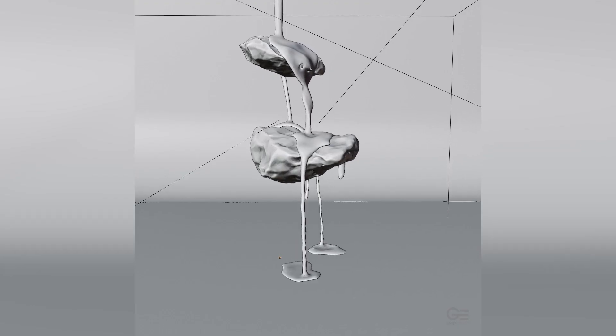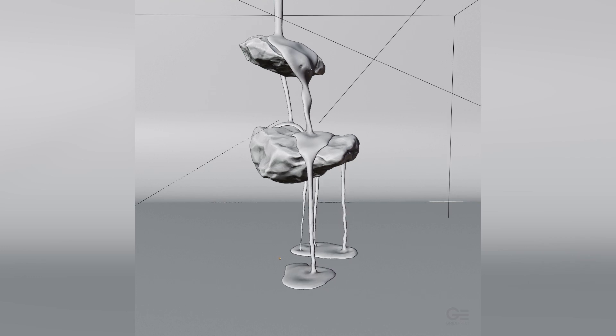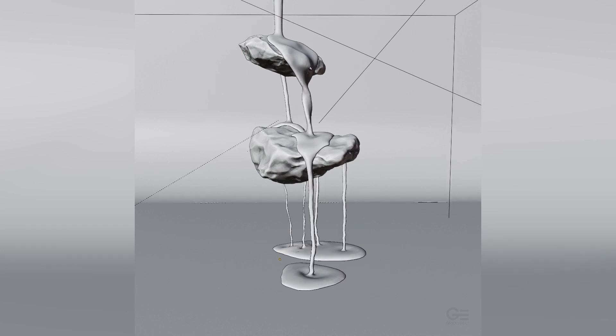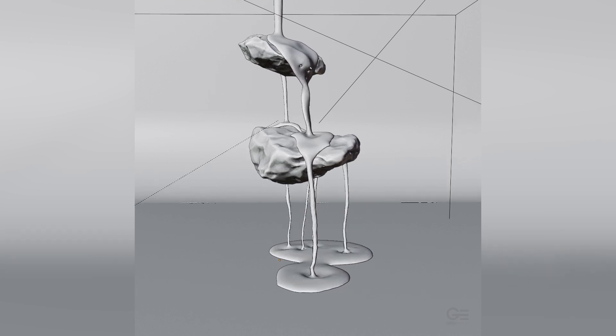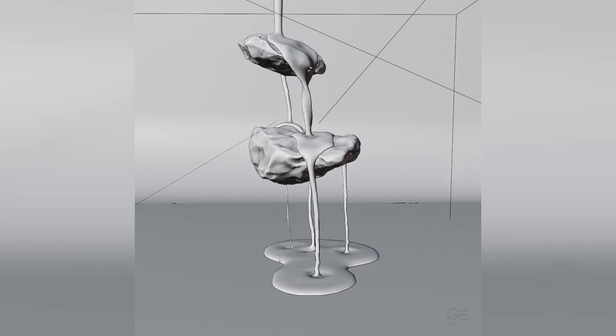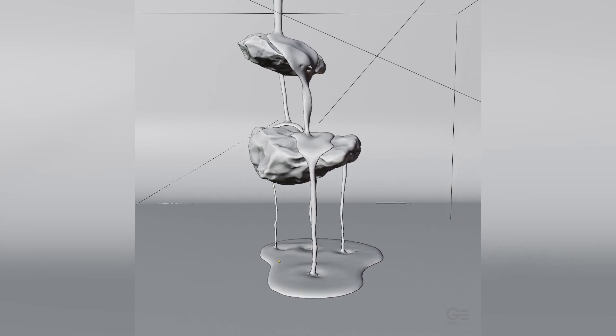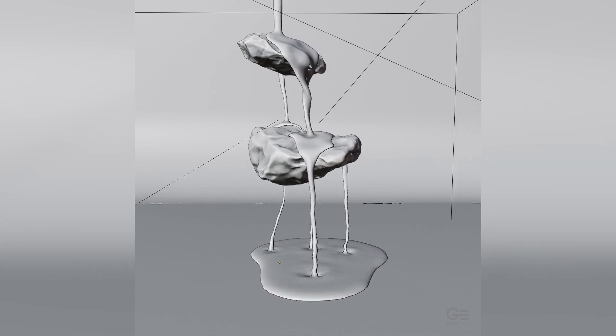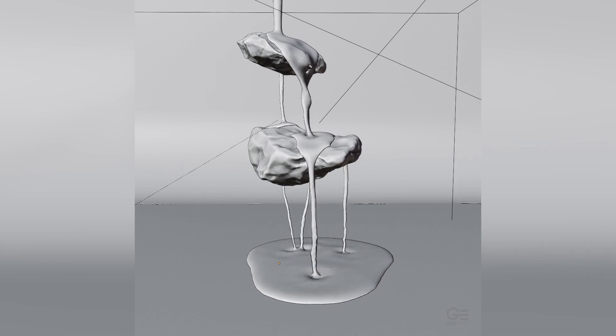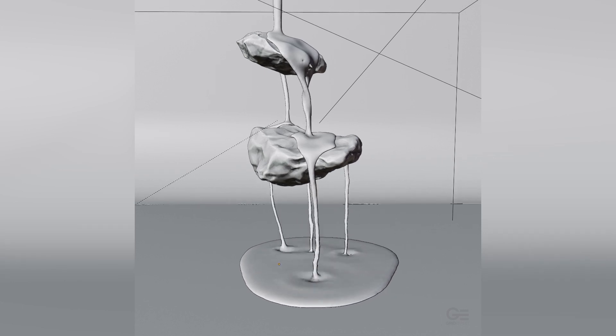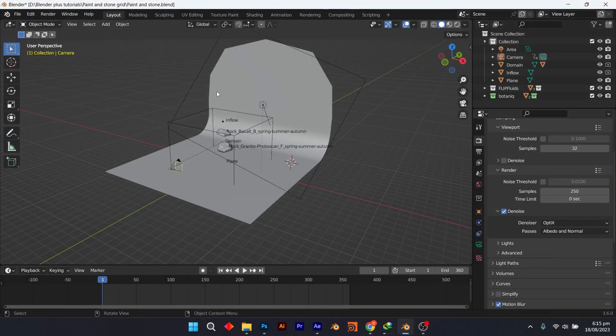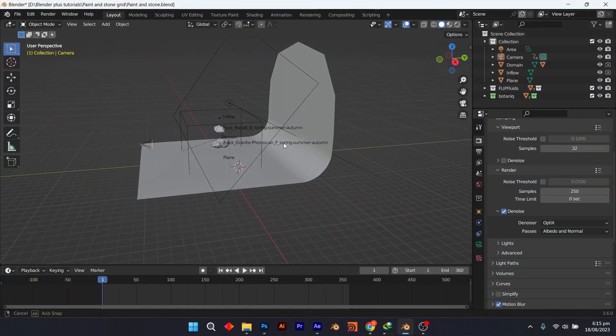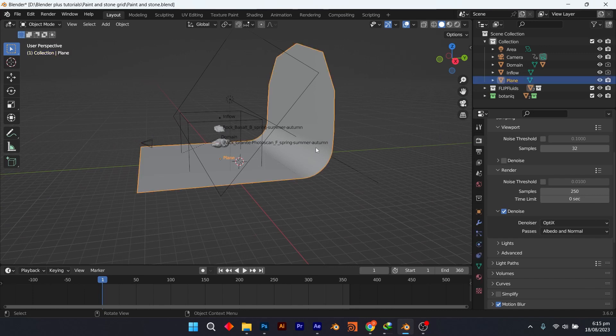Welcome to this paint simulation walkthrough tutorial. We will be using the flip fluids add-on for this. This also works with default blender fluid system - you can follow along with the same values. Flip fluids is faster as you can see.